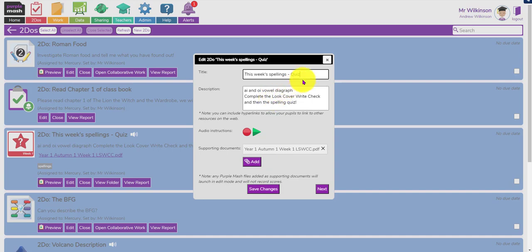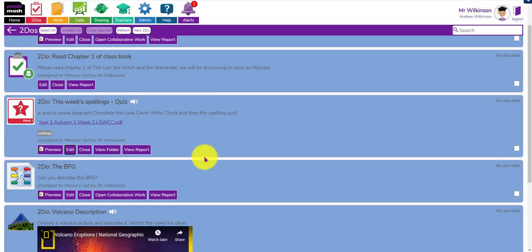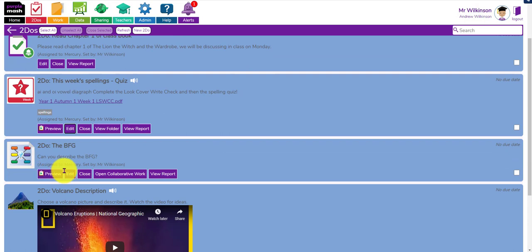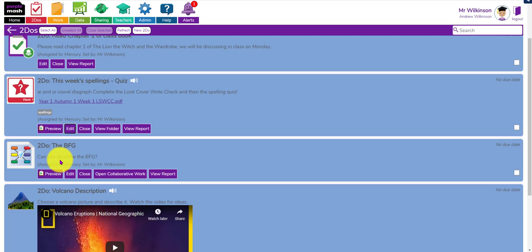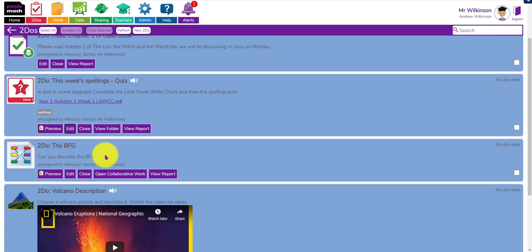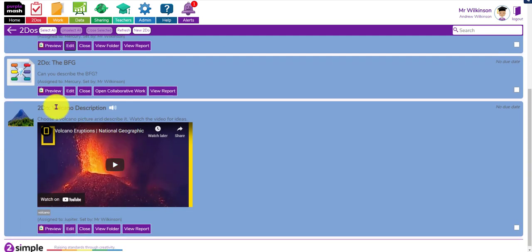This one is for a collaboration of ideas - we might use this at the beginning of the lesson. It's a bit like an ideas wall using 2Connect, but you can set it as collaborative, which means they can all contribute to it in real time. That's for key describing words when looking at characters - in this case the BFG.